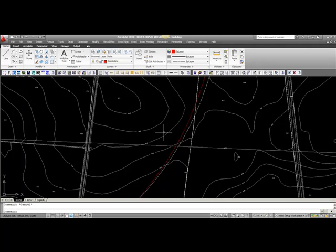Before we start to draw, it's important to know which scale we want our drawing to be. In your case, you will have to draw two different center lines, because you need one for your overall plan in the scale 1 to 5,000, and you need one in your road plans 1 to 2,000.